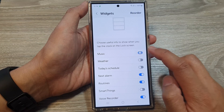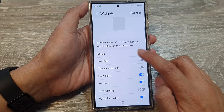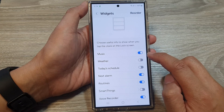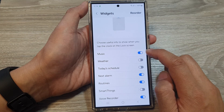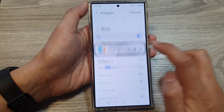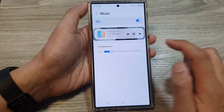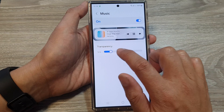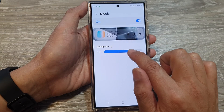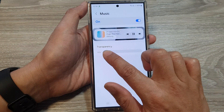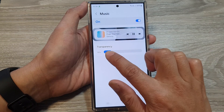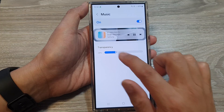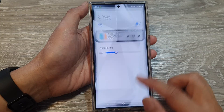From here, tap on Music. Tap on Music to switch it off or turn it on. You can also tap on the left-hand side — in here you will be able to change the transparency of the widget.